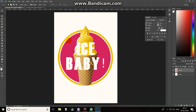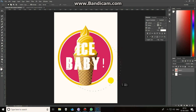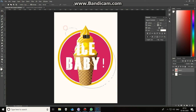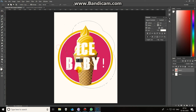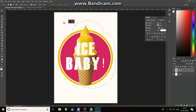With the elliptical marquee tool, if you want to select and maintain the exact round proportion, use the Shift key and it will give you an exact round shape. To add to your selection, use Shift — that will add your selection. Alt will subtract your selection.